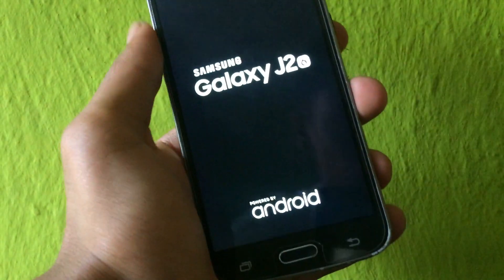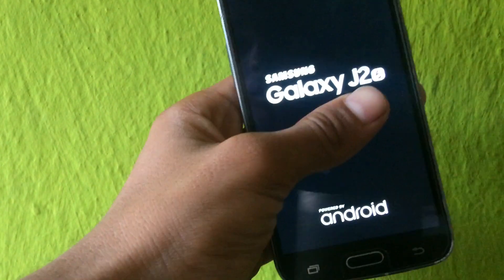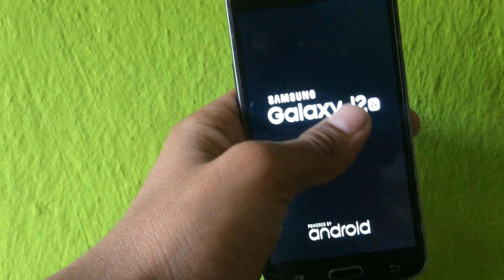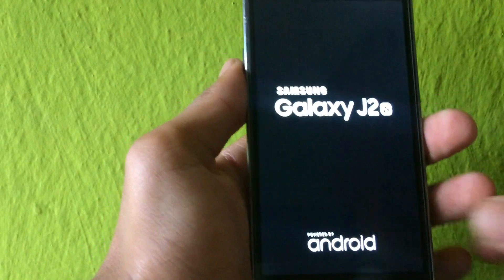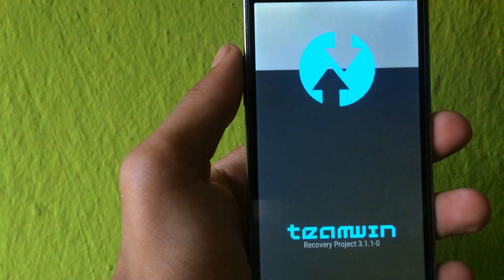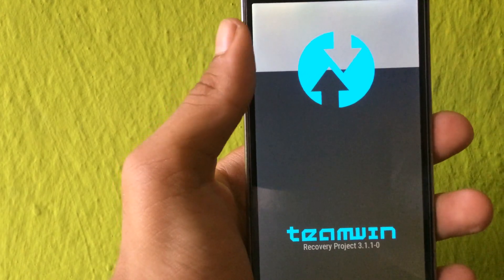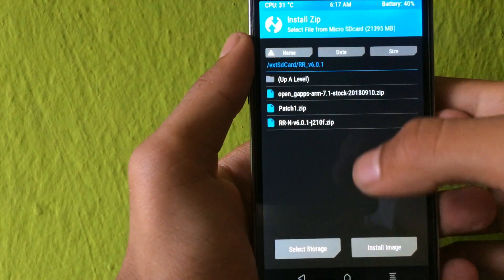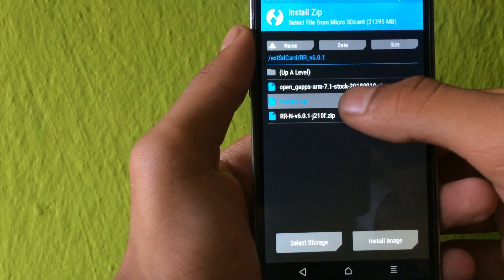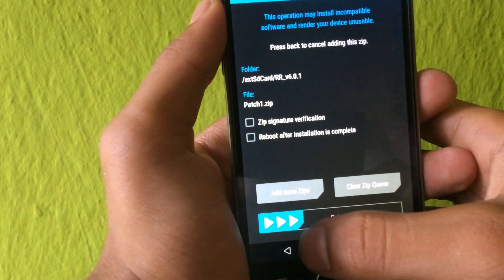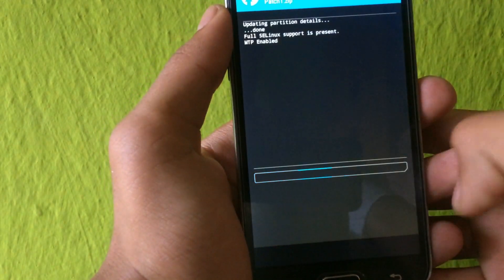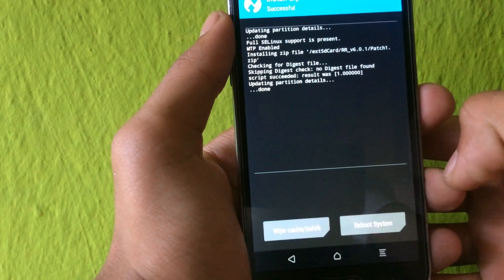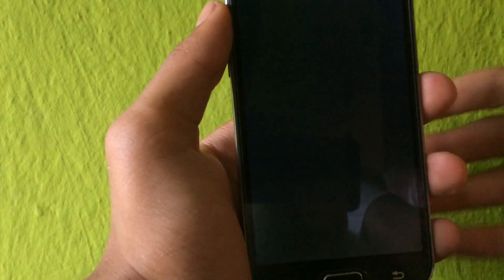After your phone boots into TWRP recovery, you just need to flash the patch 1 file. After flashing this patch file and selecting reboot system, your power key will now start working.